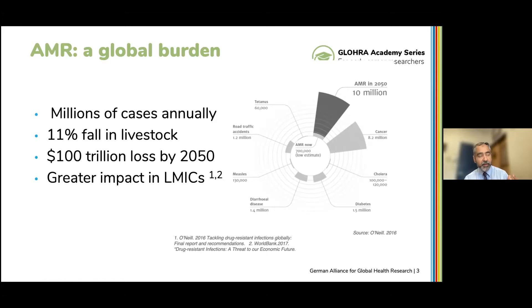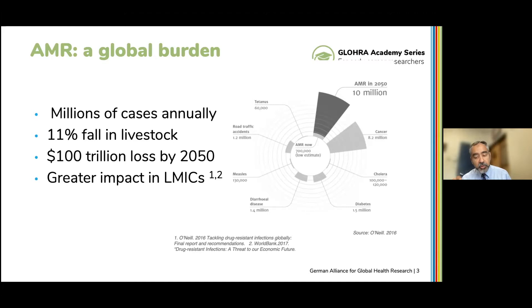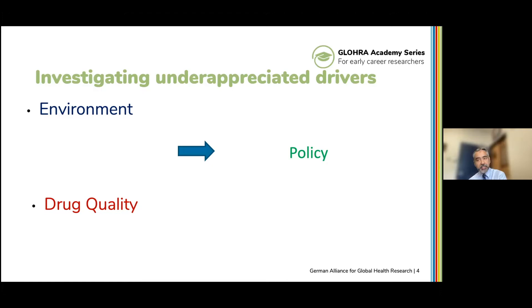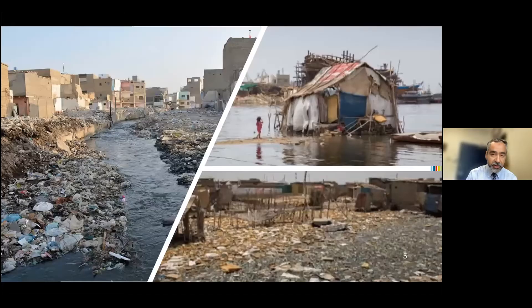How do we think about the challenges in low- and middle-income countries? We look at traditional aspects such as community-acquired or hospital-acquired infection, but also other parameters we may often not think about. I grew up in Pakistan myself. I have family there and work there, as well as in a number of other low- and middle-income countries and refugee camps. There are two specific things I want to focus on: the role of environment — sewage, wastewater, urban wastewater in particular — and drug quality, specifically poor quality or counterfeit medicines.